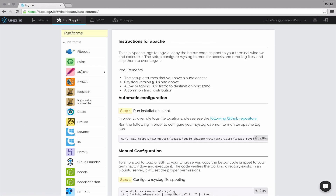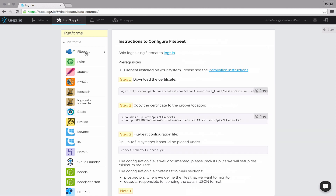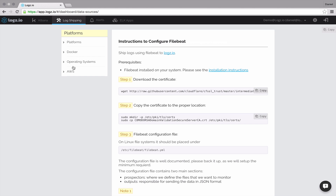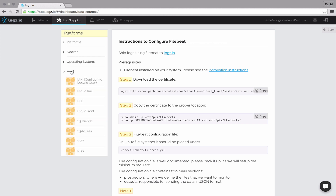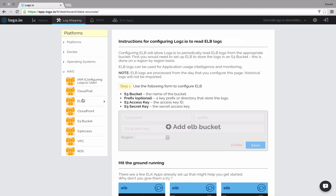Your first step, like in any log management platform, is shipping the logs. Whether application logs, system logs, server logs, or any other type of logs, Logs.io supports a wide variety of shipping methods with out-of-the-box plugins. Generic shippers such as FileBeat, Logstash, and Rsyslog are all supported, together with native support for AWS, Docker, and specific languages.